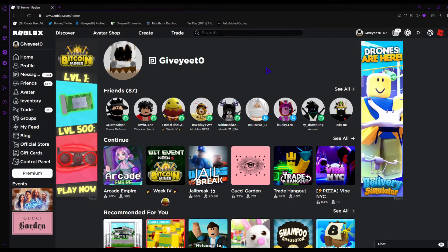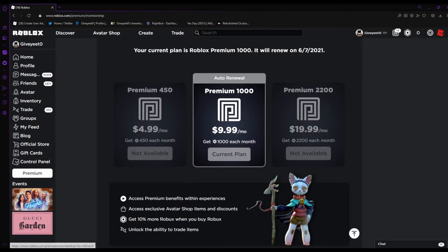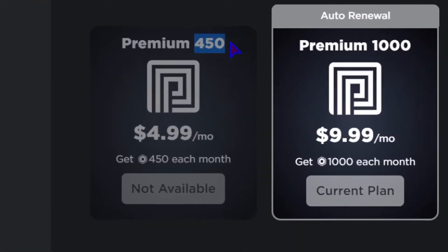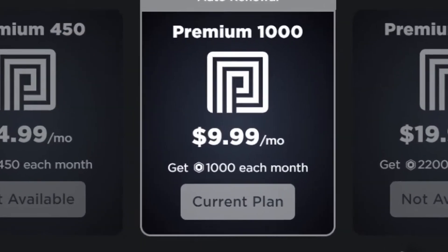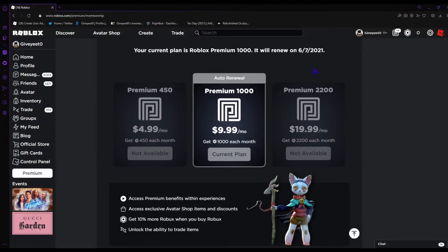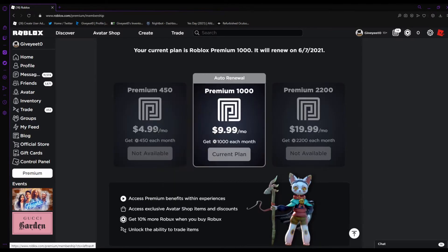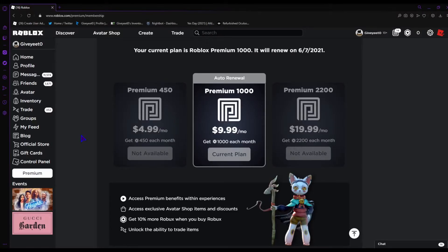What you should do is buy Premium. There are three Premium plans: Premium 450, Premium 1000, and Premium 2200 — measured by how much Robux you get every month. If you have Premium, you're gonna get way more Robux when you buy some, and you can make shirts and unlock the trading ability.